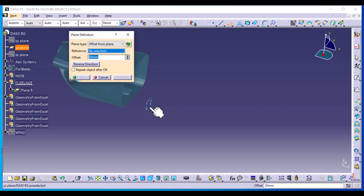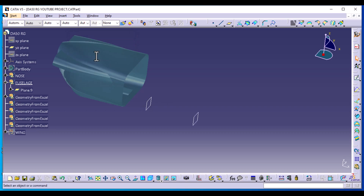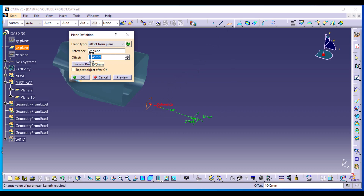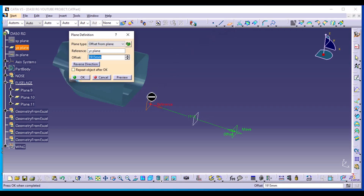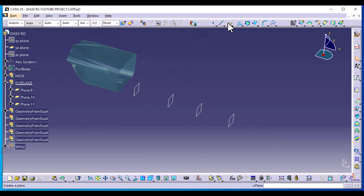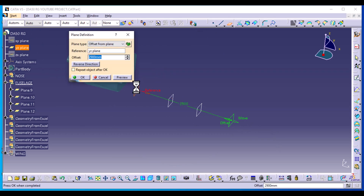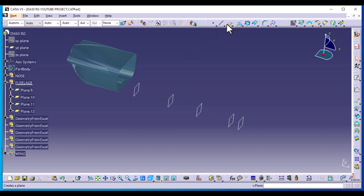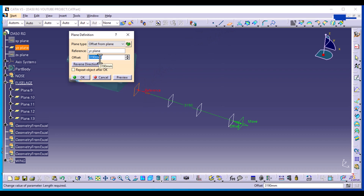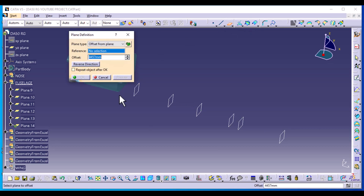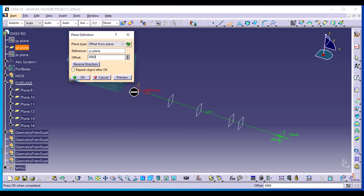The first plane offset from the YZ reference plane has a measurement of 1045. Another one again from this plane: measurement is 1915. Another one still using YZ: dimension is 2900. New plane: dimension 3190. Another one: dimension 4457. And lastly, a new plane offset from YZ with a dimension of 6860. This is the length of the aircraft and we have just subdivided it into different sections.